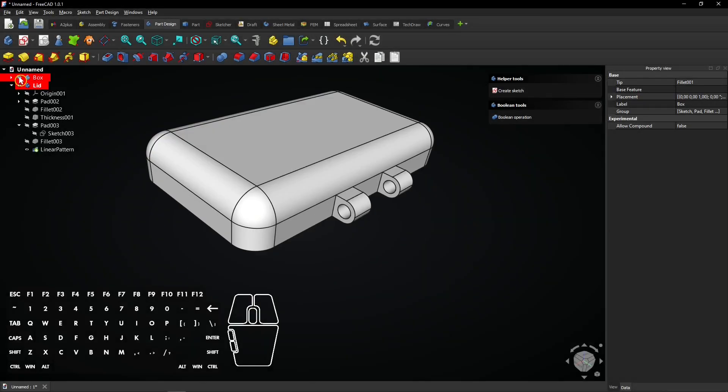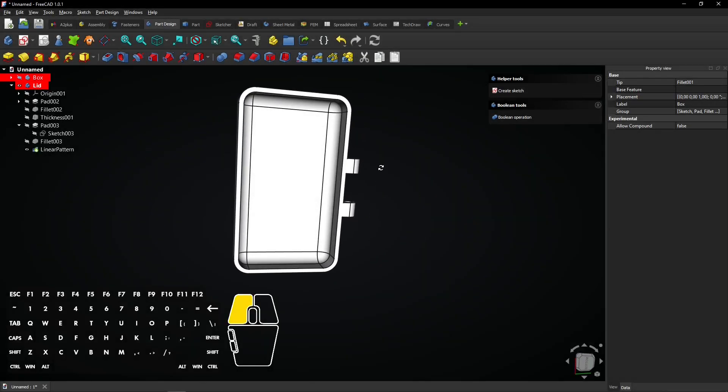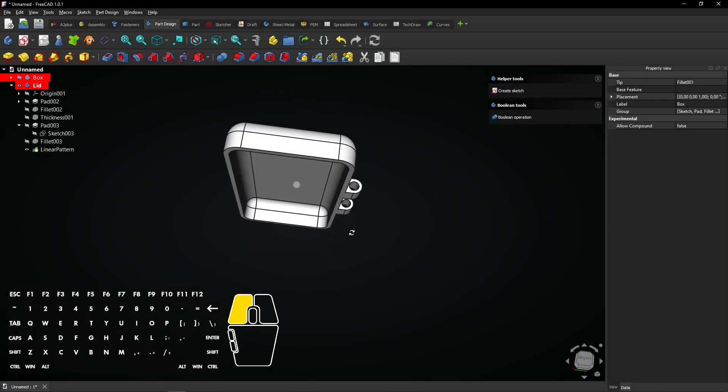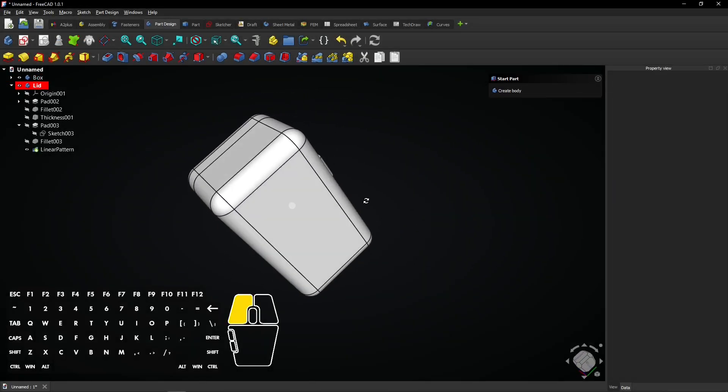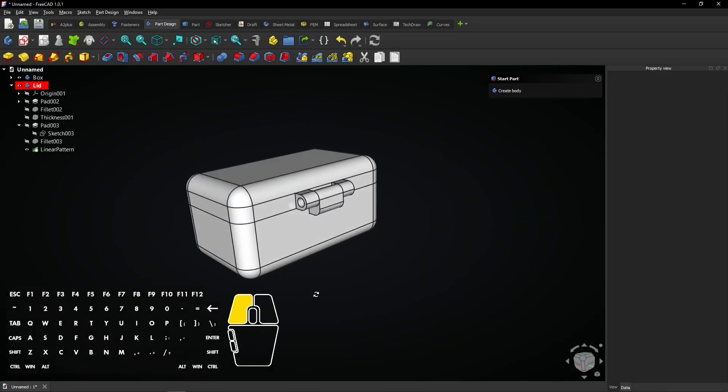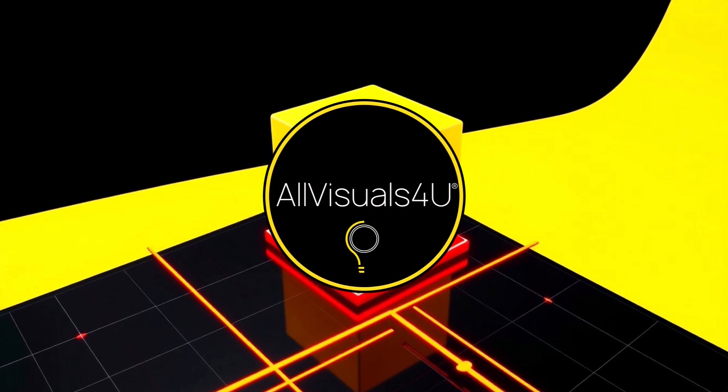In this tutorial, you learn how to model a hinged box with lid using FreeCAD 1.0.1 and the Part Design Workbench.